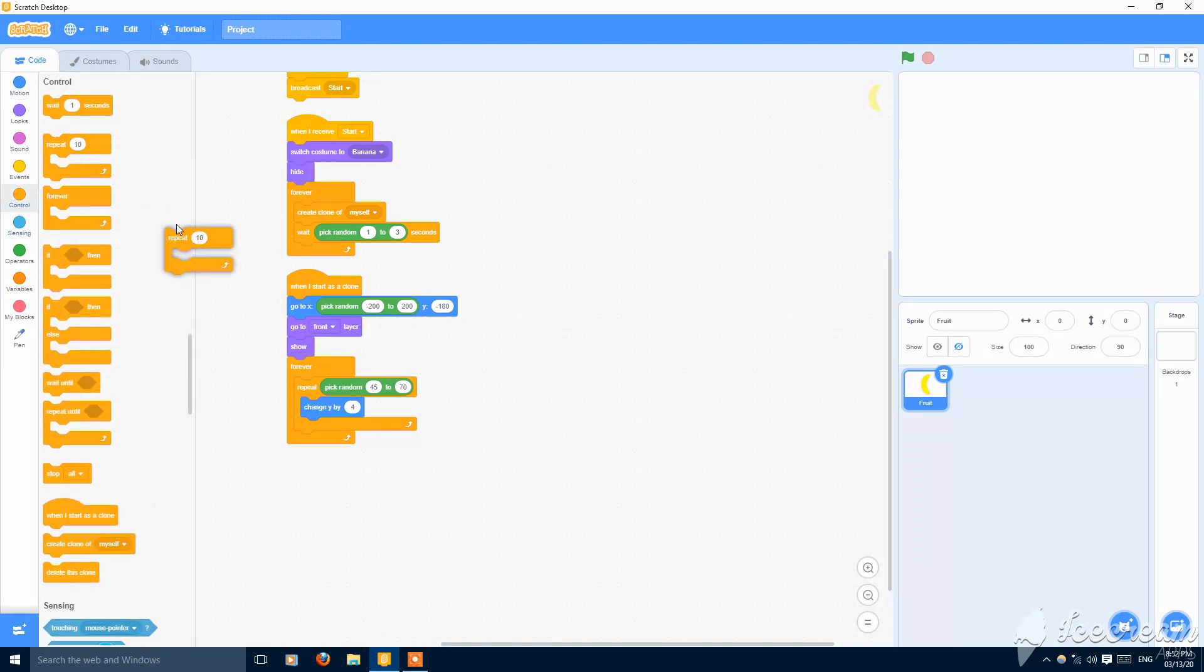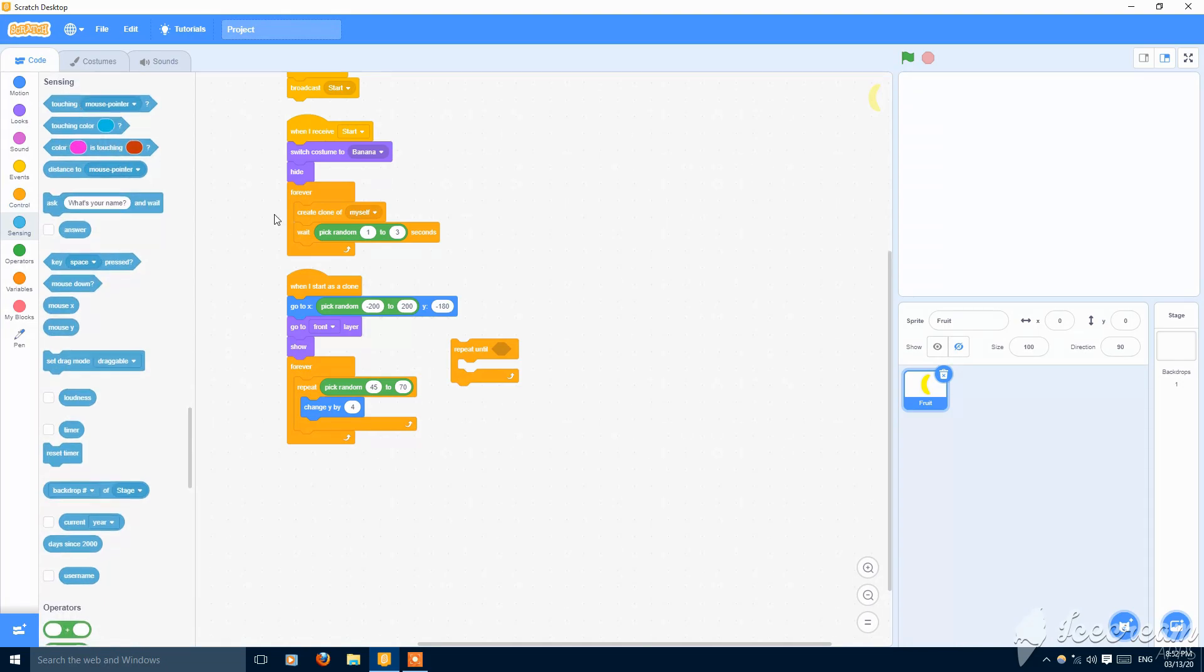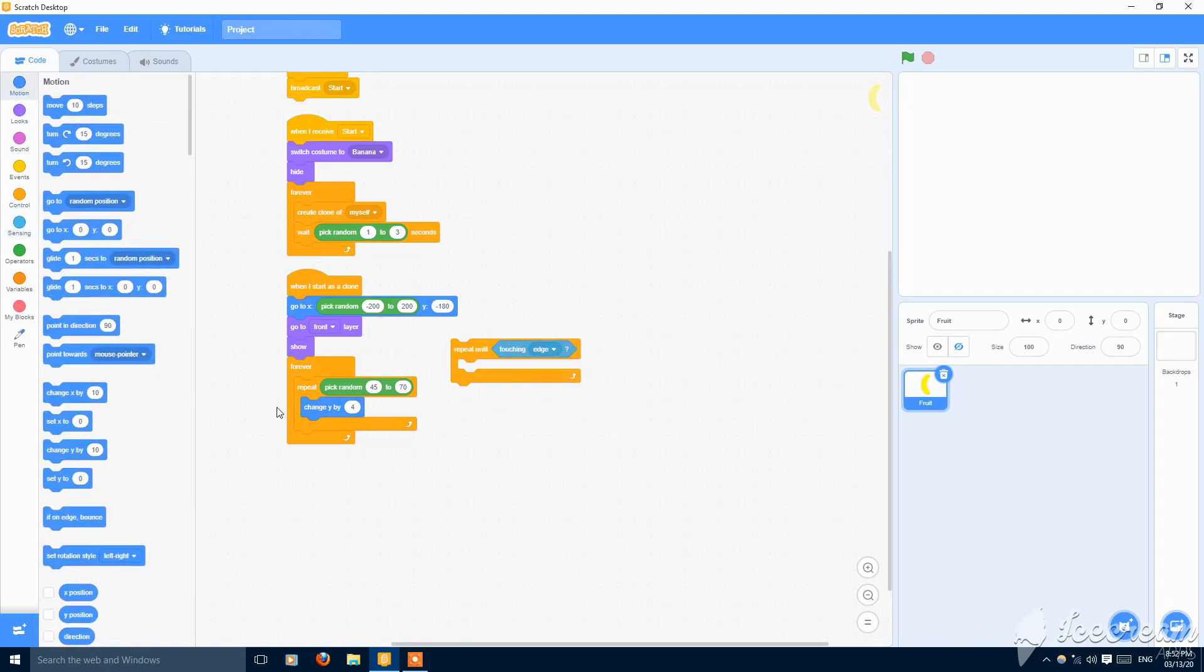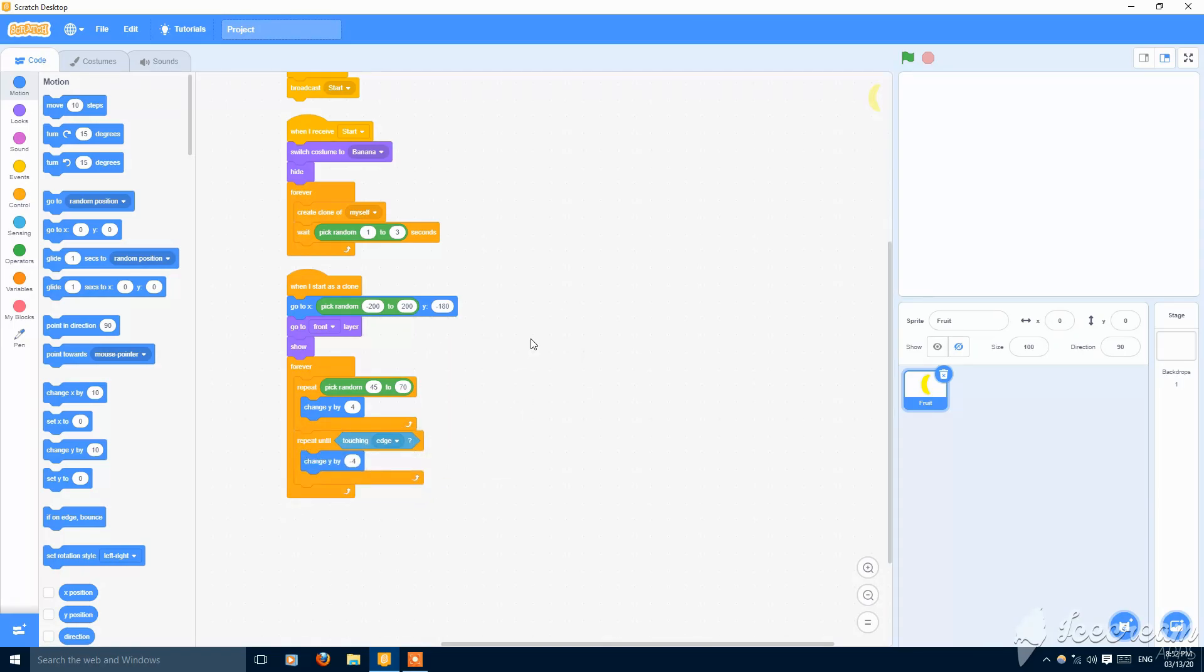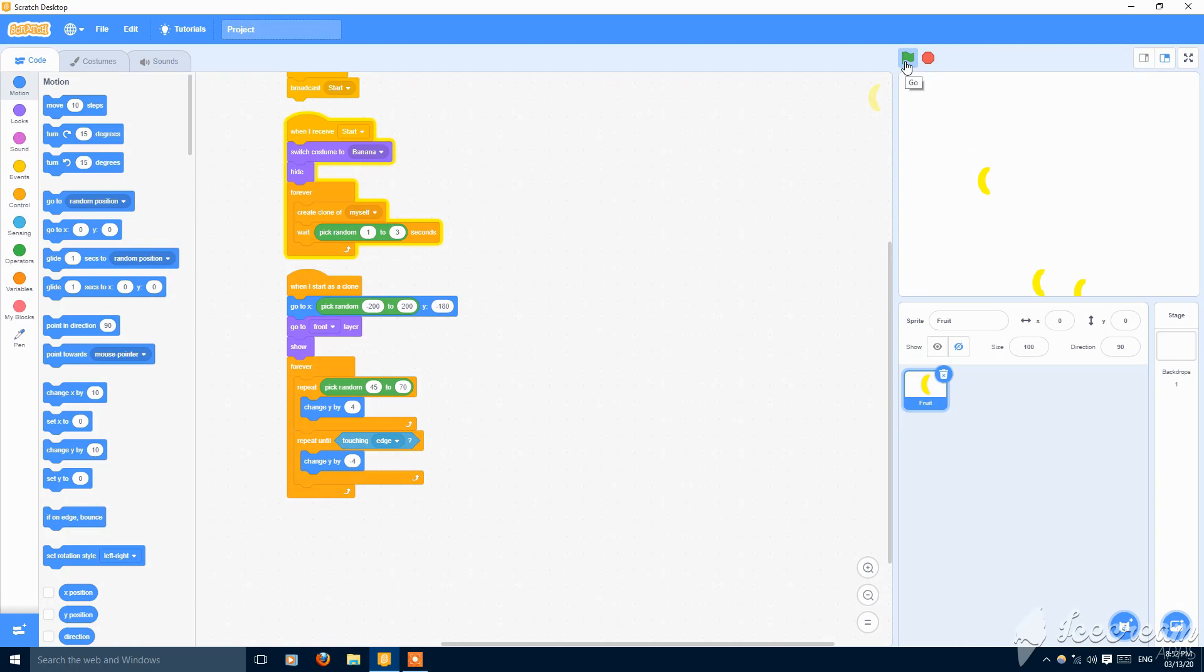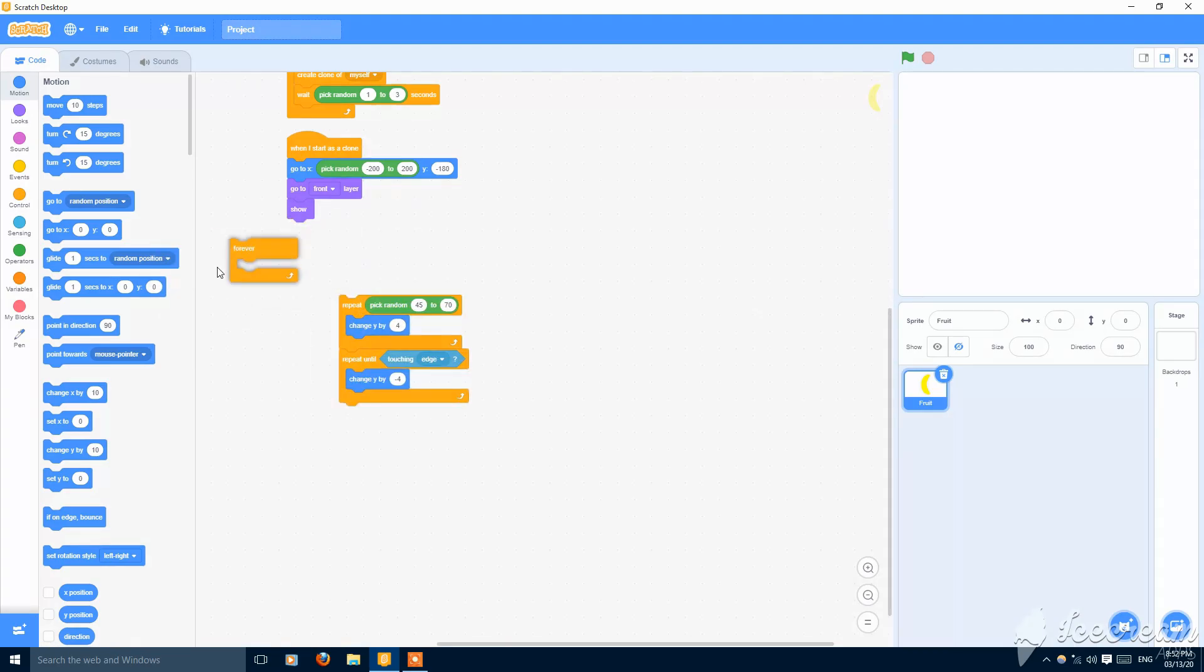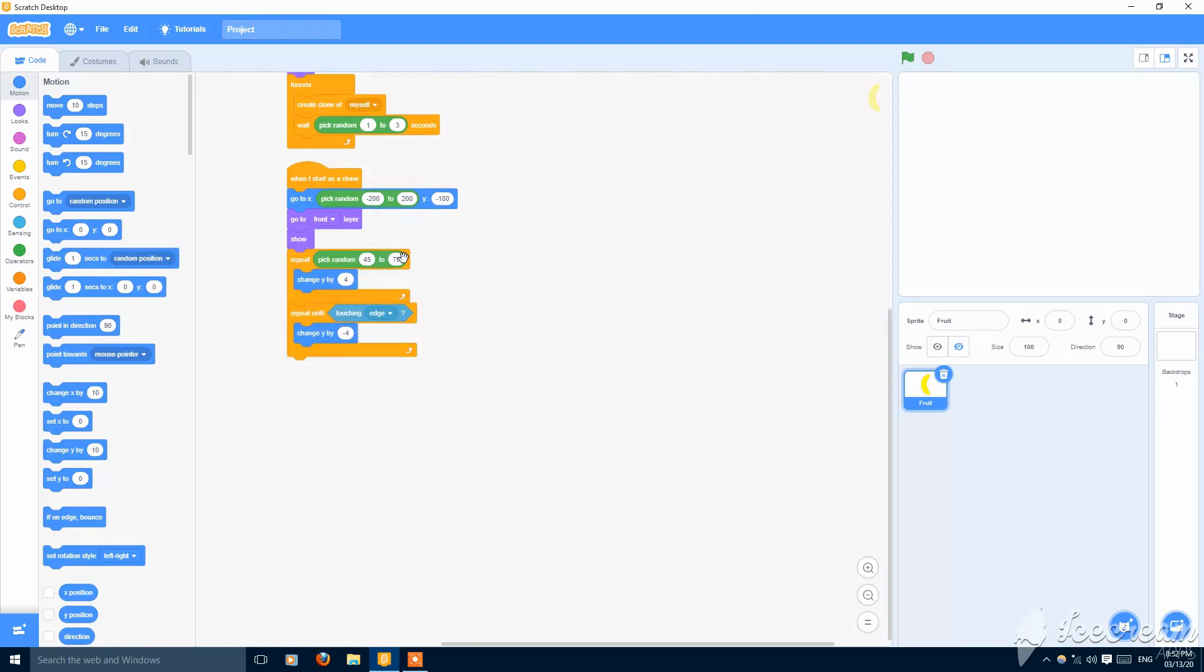Then repeat until touching edge, change y by minus four, negative four. So now you can see it's going up and then going down again, up and again down. So they are just going and going on.